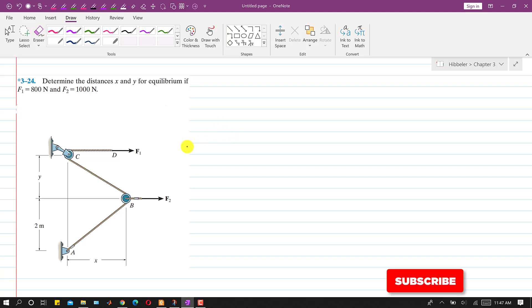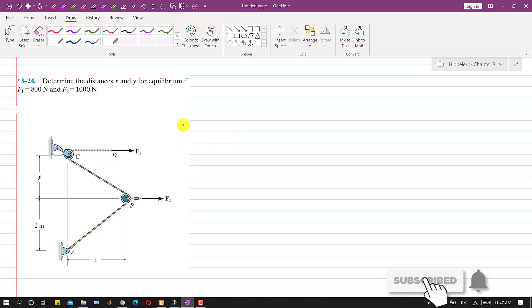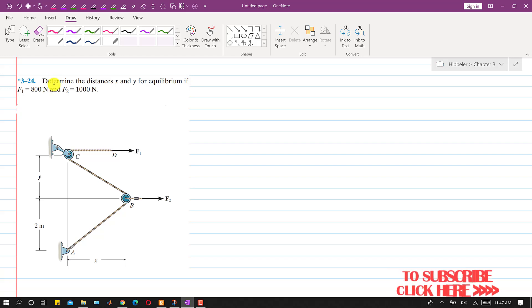Hello students, welcome to my channel, Engineers Academy. Let's solve this problem. In this problem, we are required to determine the distances x and y for equilibrium.